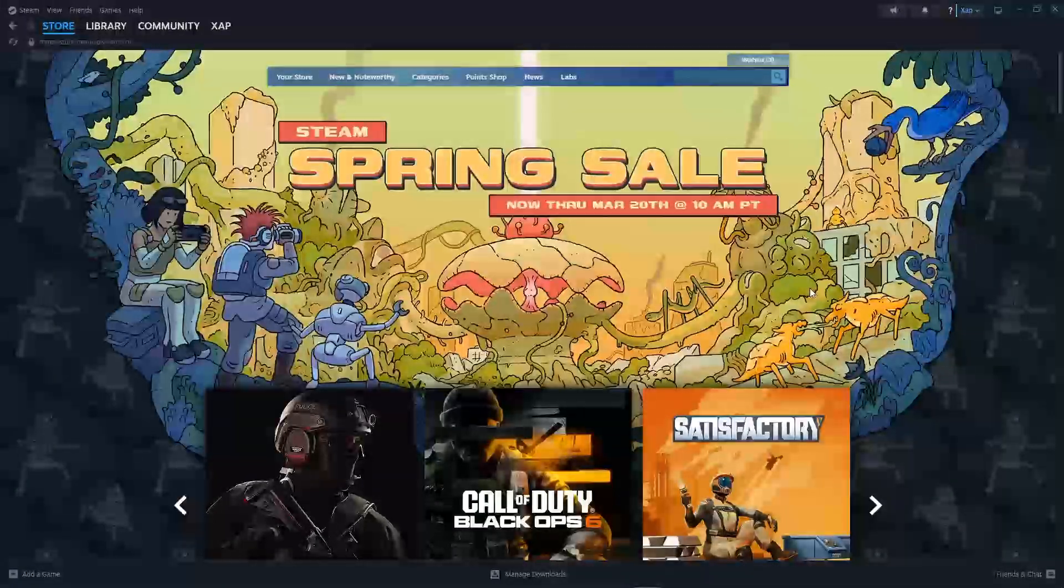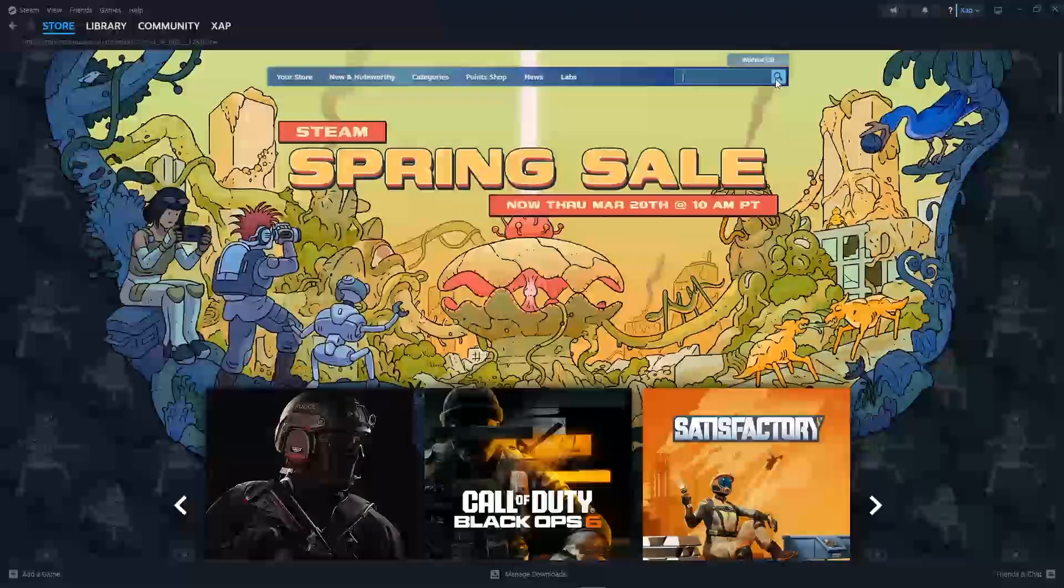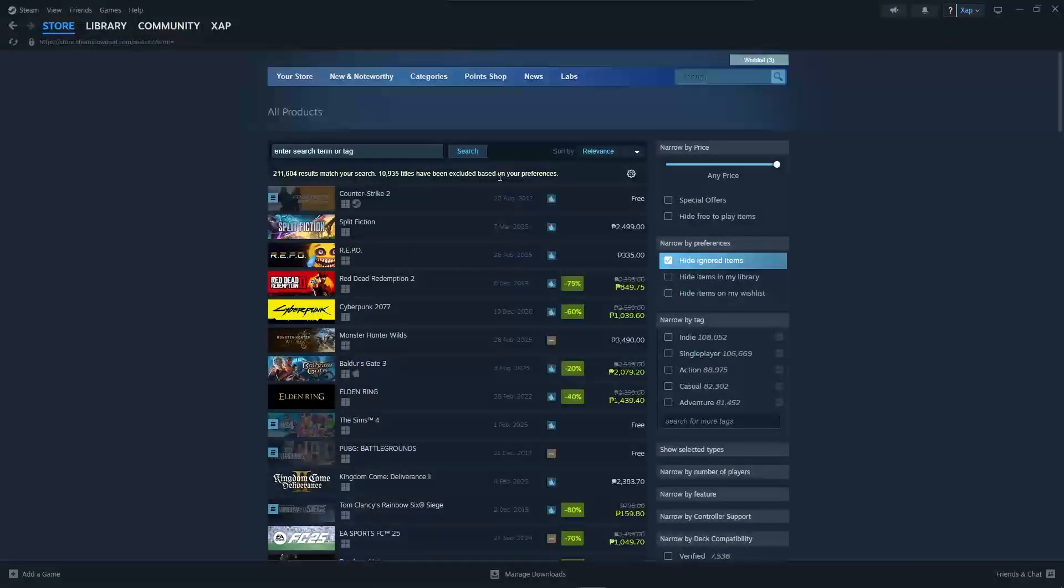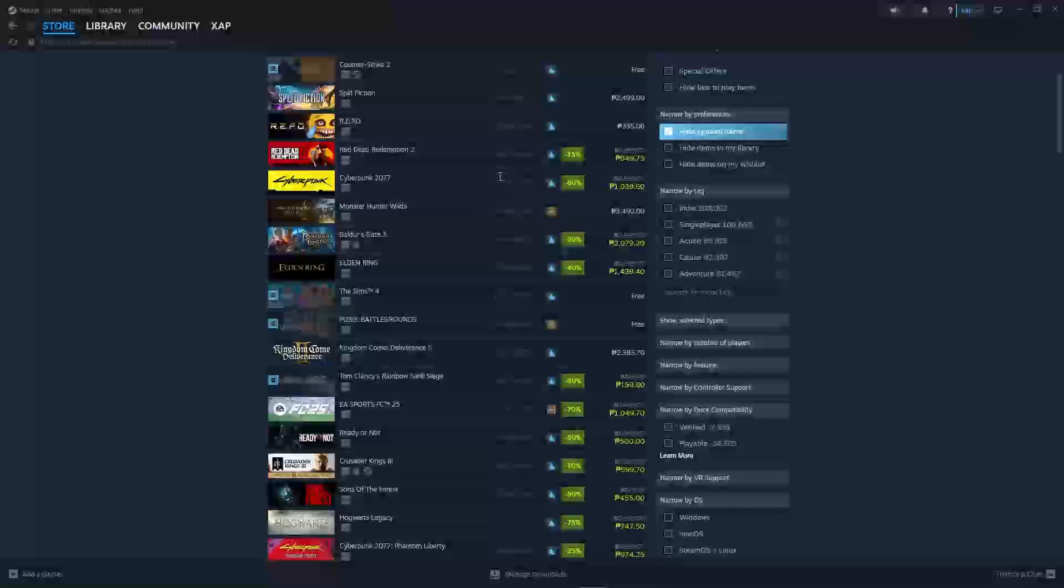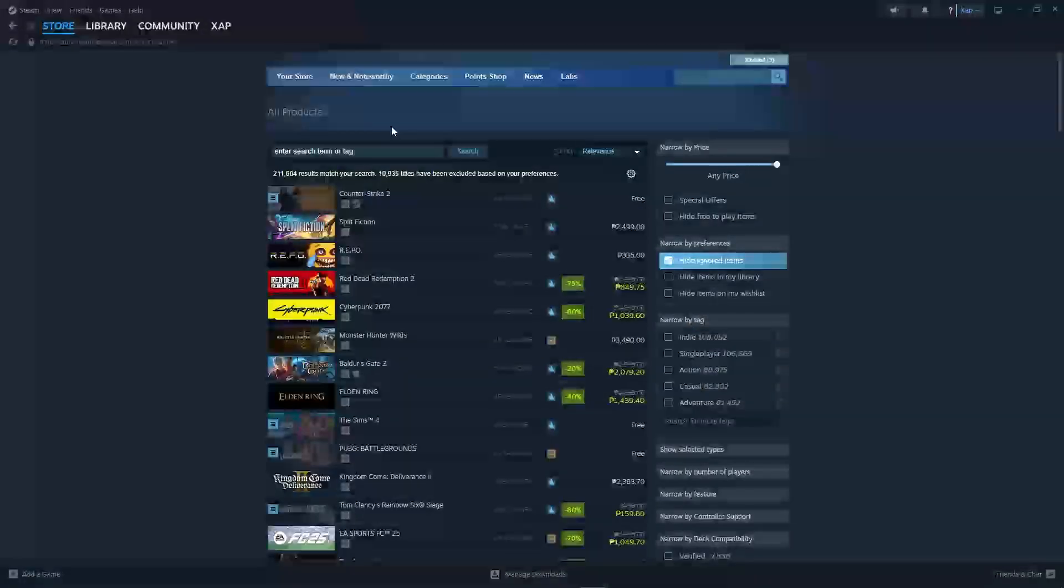In this video I'm going to show you how to see most wish-listed games on Steam. If you search for a game on Steam, you'll know that you can't find the most wish-listed game on the client.